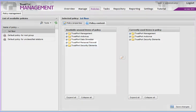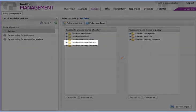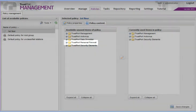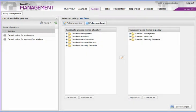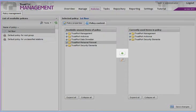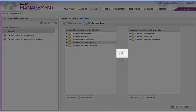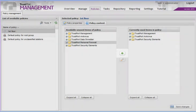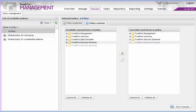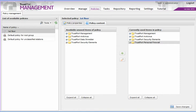Setting up a policy is rather intuitive. Select a module, Personal Firewall for instance, and move it right. This has obviously imported the default policy for Personal Firewall. In order to change, we need to expand the Rule Pack.